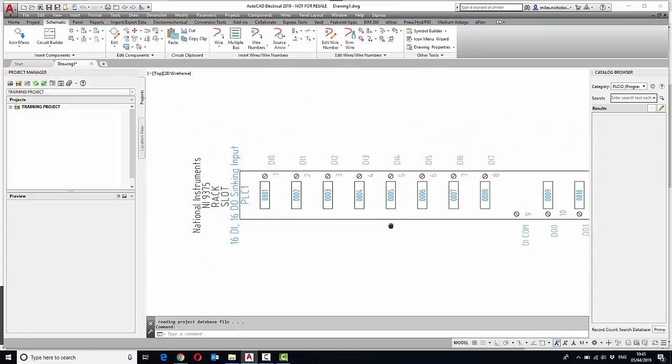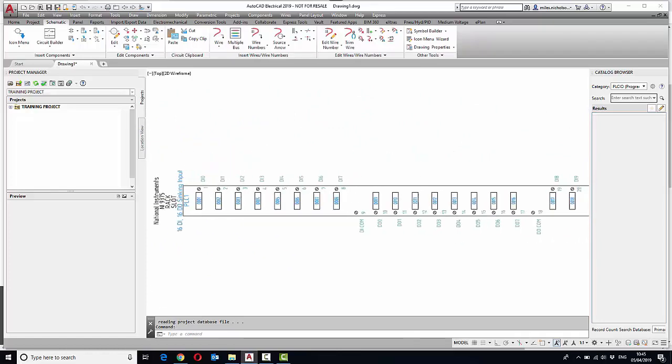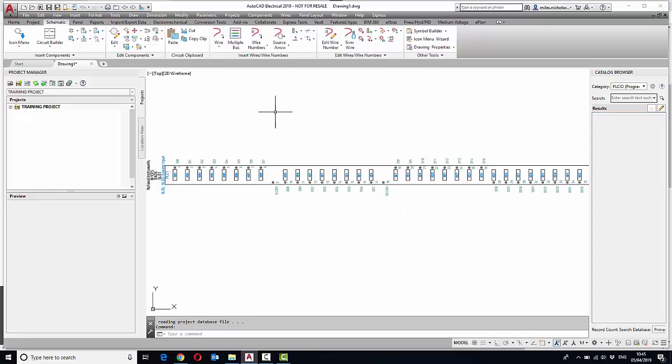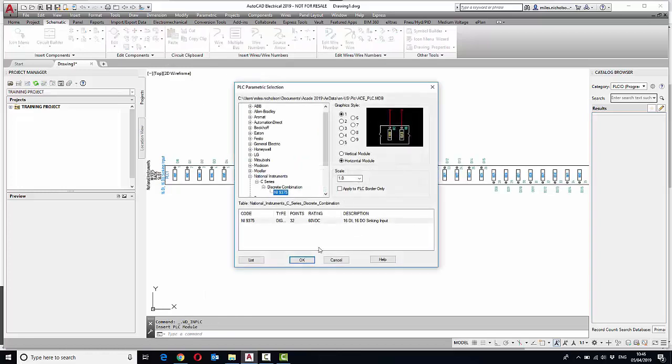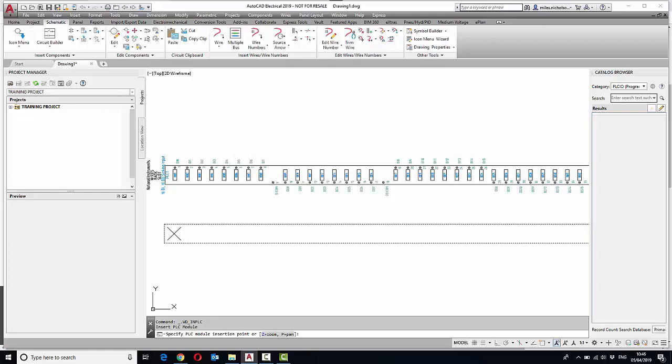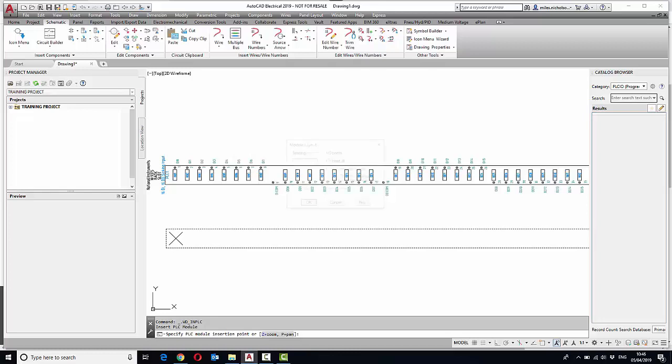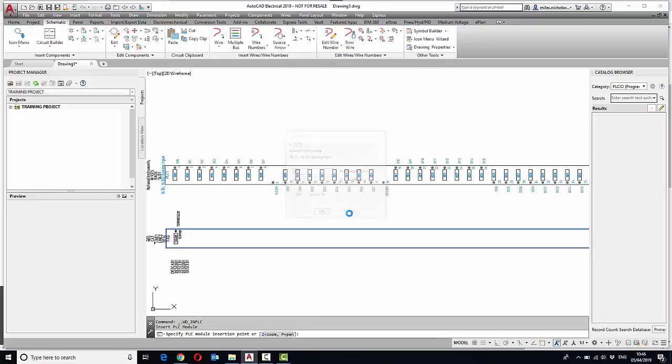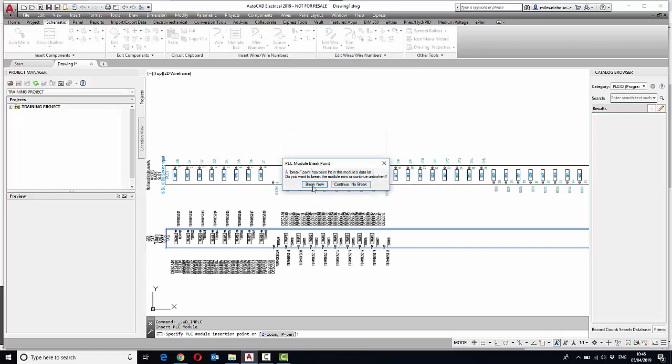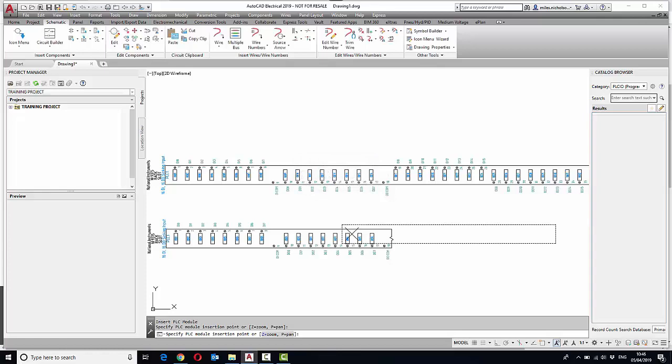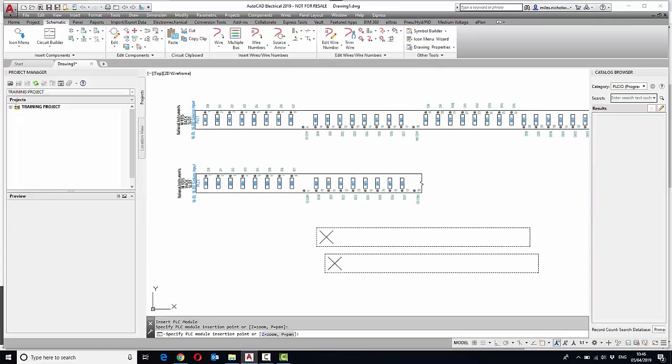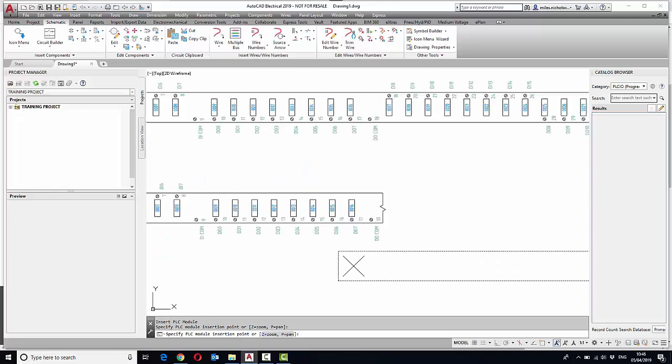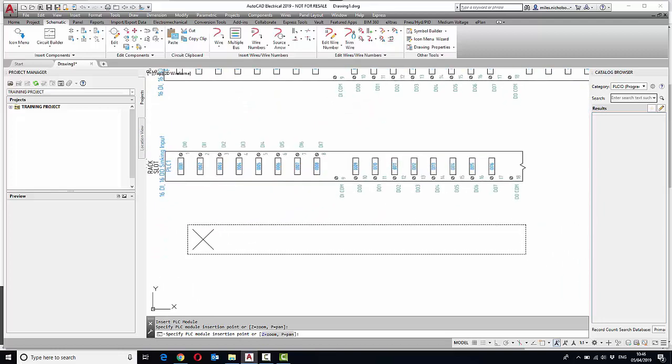If I repeat that command again, this time I'm going to do a break. And again, we'll place it down and say OK. Obviously it wouldn't be the same address, but we'll just do that just for comparison. With this time, we're going to break the module, and as you can see, it does a zigzag to say that the module's broken.